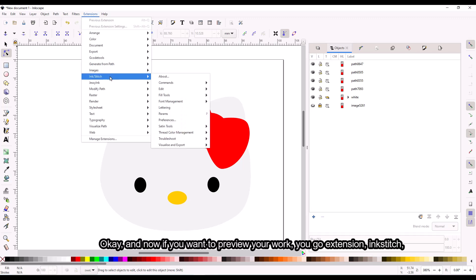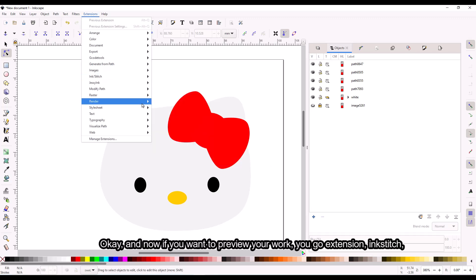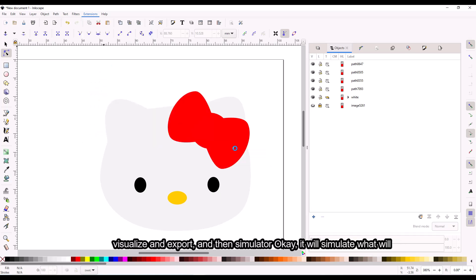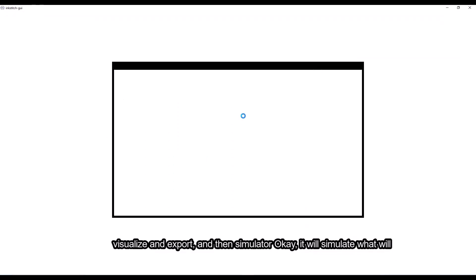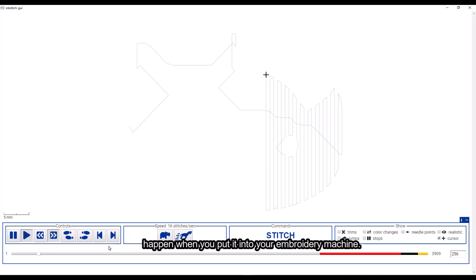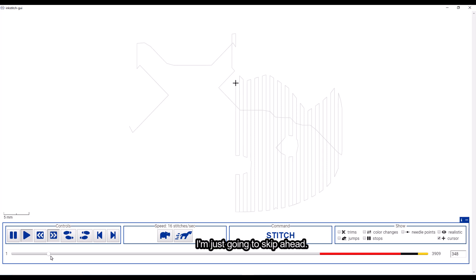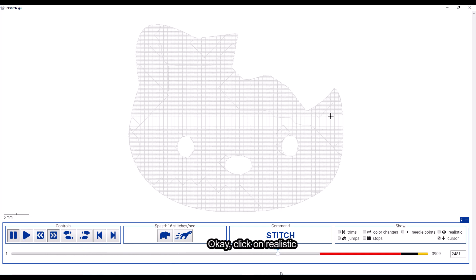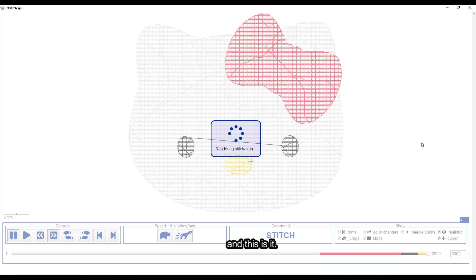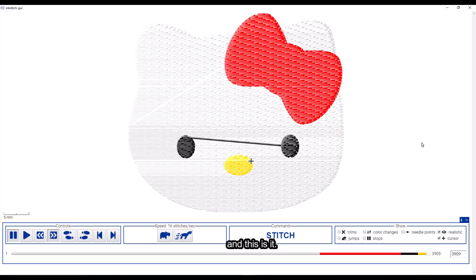Now if you want to preview your work, you go to Extensions, Ink/Stitch, Visualize and Export, and then Simulator. And now it will simulate what will happen when you put it into your embroidery machine. Click on Realistic — and this is it.